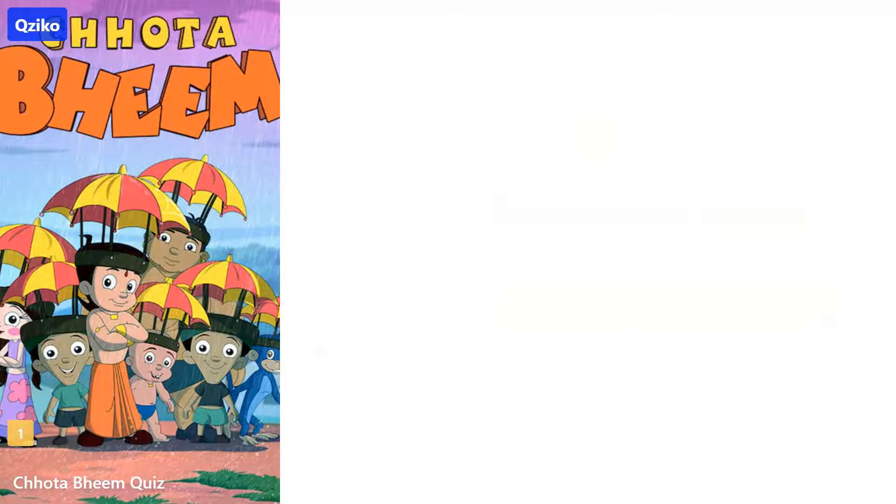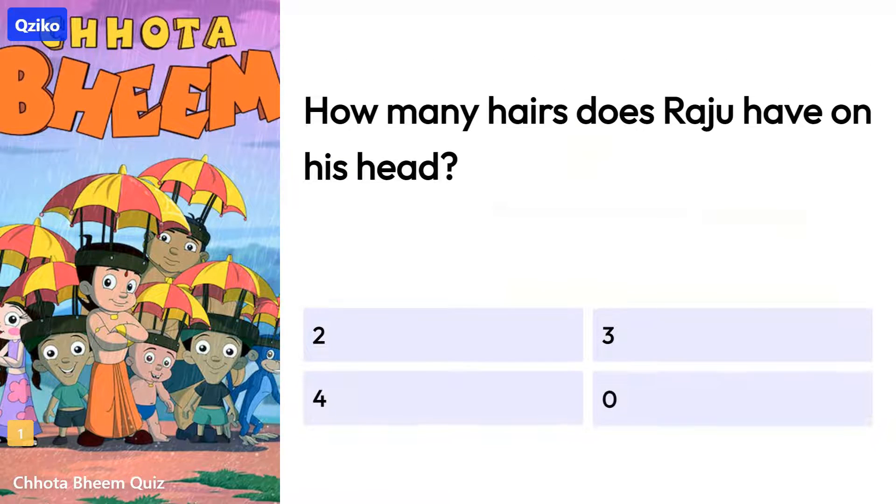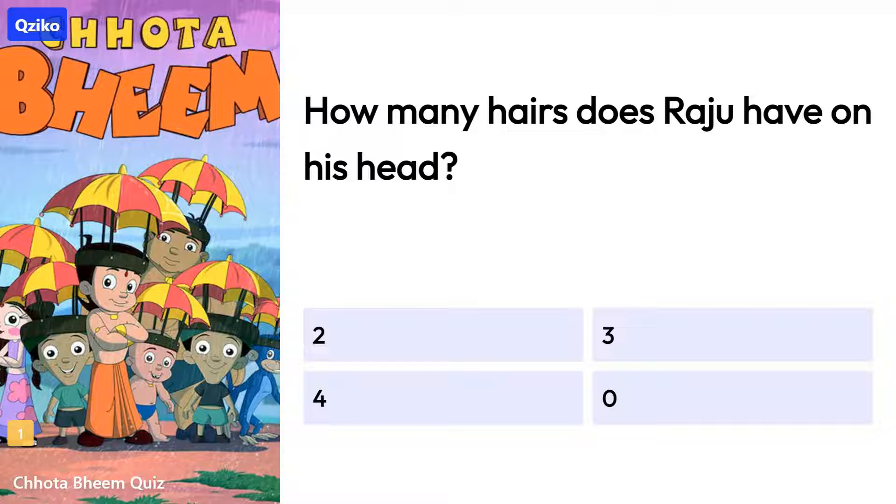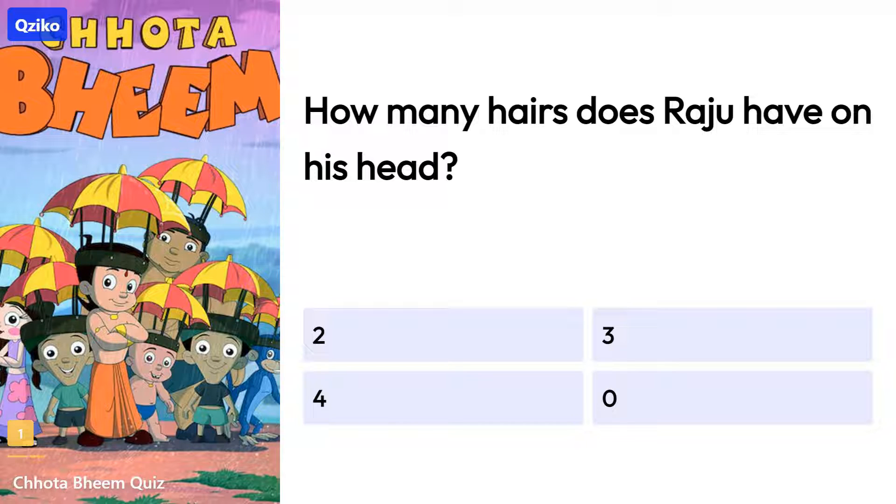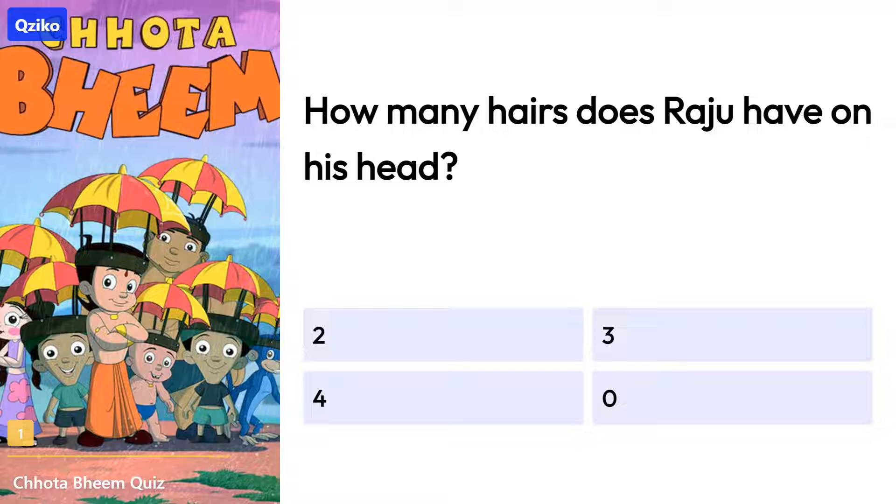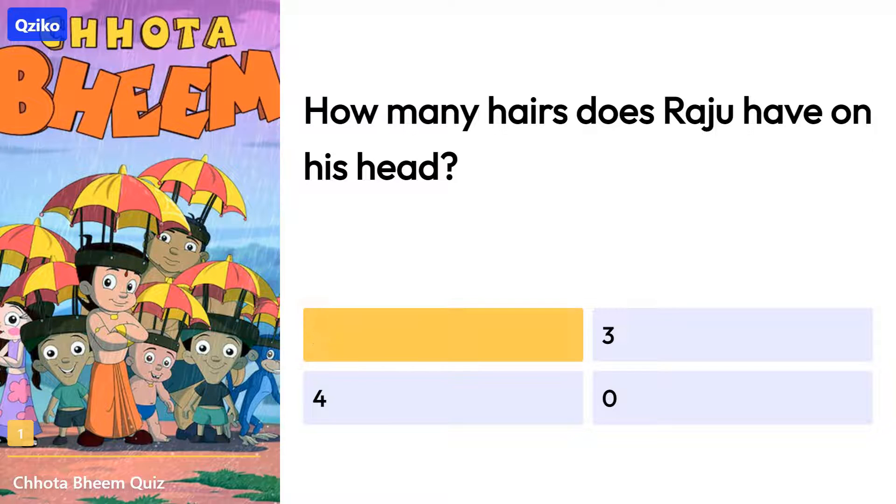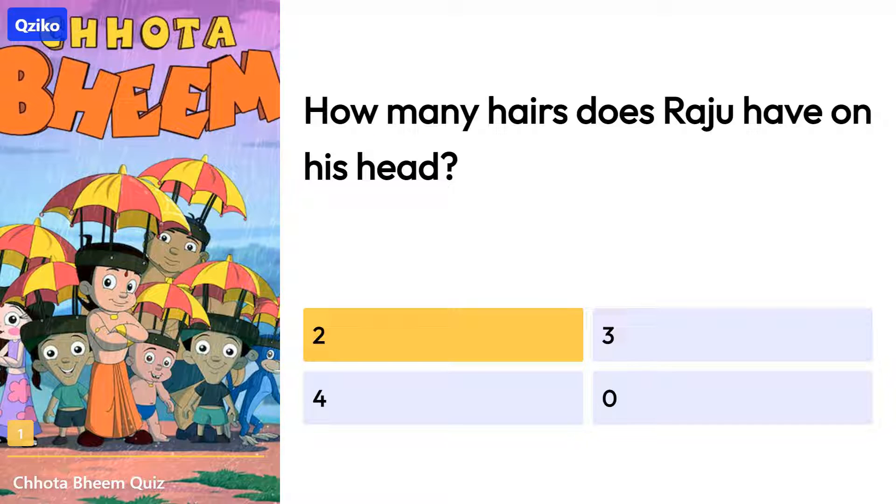Quiz number 1. How many hairs does Raju have on his head? Right answer is two hairs.